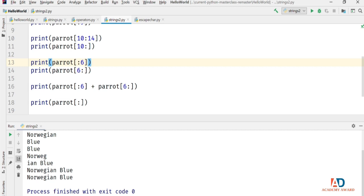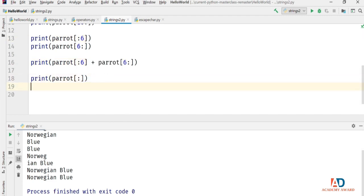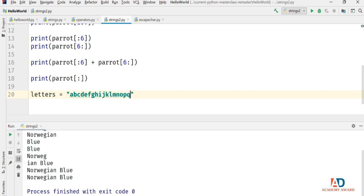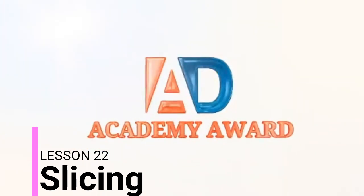Before watching the next video, experiment with slices with different strings. A good one to experiment with would be the letters of the alphabet: letters = 'ABCDEFGHIJKLMNOPQRSTUVWXYZ'. Create some slices and make sure you get the results you wanted. In the next video, we'll continue with strings and look at how to slice a string.